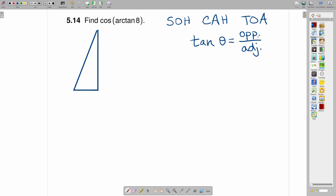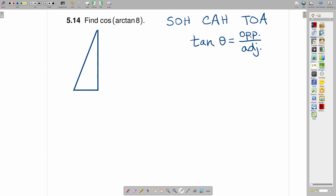So what we have here is we're trying to find an angle whose tangent is equal to 8. That's the same as saying the ratio of the opposite side to the adjacent side is equal to 8.